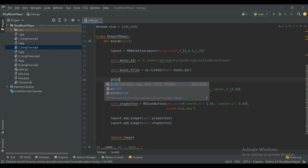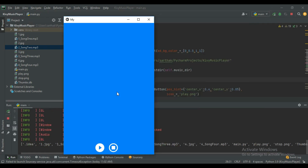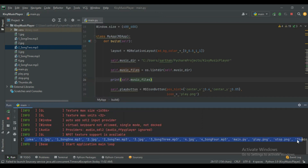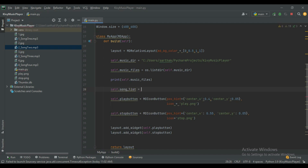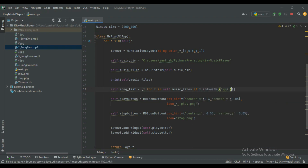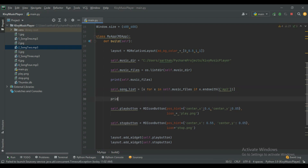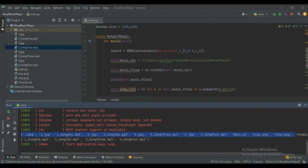By printing self.music_files we can see the list of all files in the directory. Now parse all the MP3 files using: self.song_list = [x for x in self.music_files if x.endswith('mp3')]. When we run it, first it prints all the files, then after parsing it creates a new list containing only the MP3 files. This is our song list.